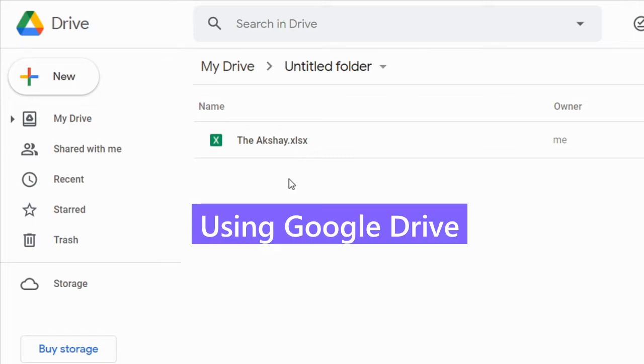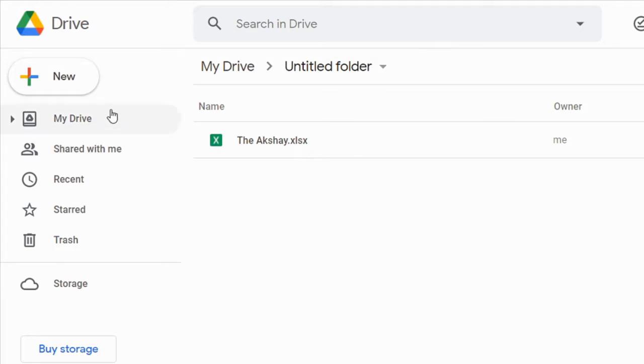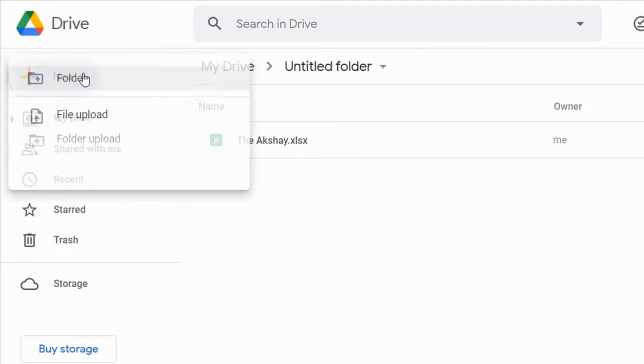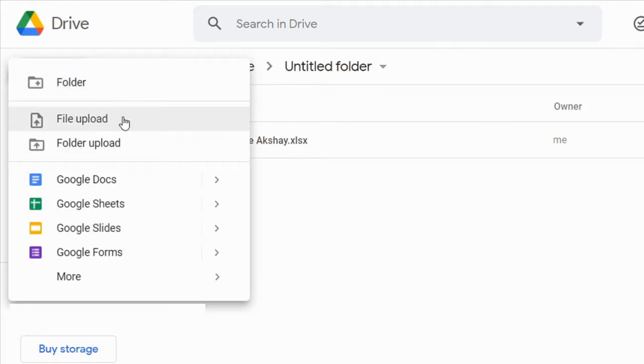First is Google Drive. Open your Google Drive, then click on the New button, then click on File Upload. Select Excel file from your computer.